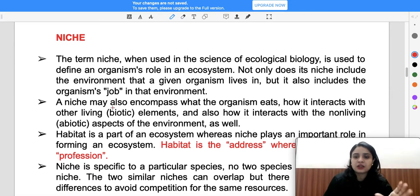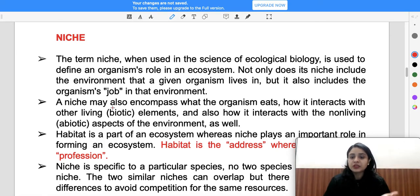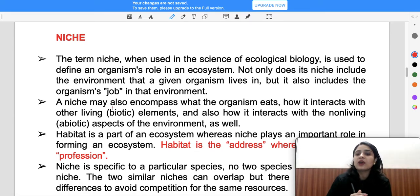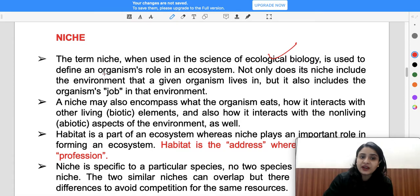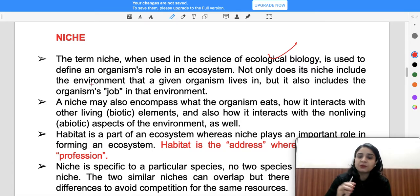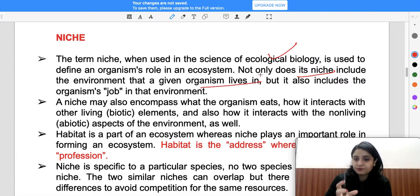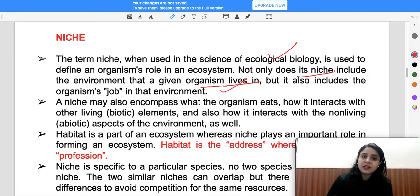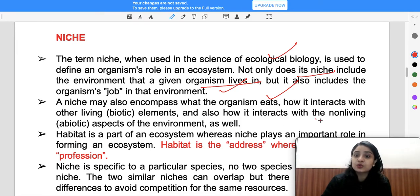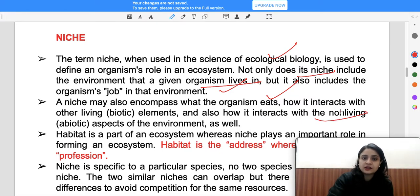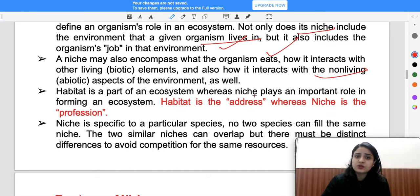So what is the niche? We studied that the place where some species survive is called habitat. But niche refers to its function in that habitat — its activities. When the term niche is used in ecological biology, it is defined as an organism's role in an ecosystem. Not only does its niche include the environment the organism lives in, but also its job — what it eats and how it interacts with other living organisms.